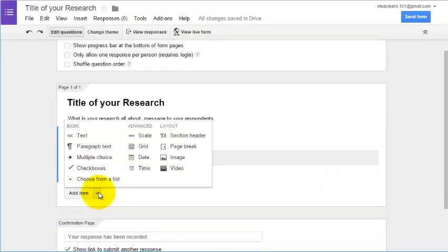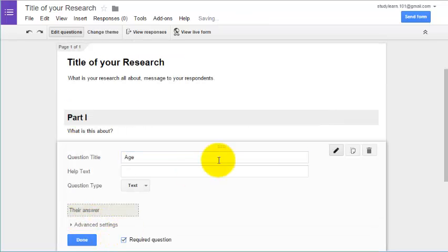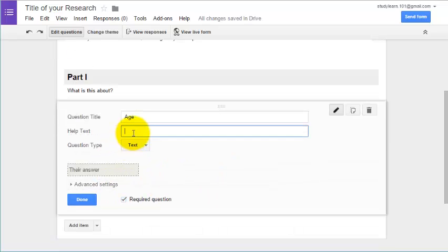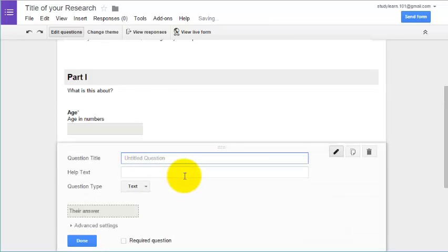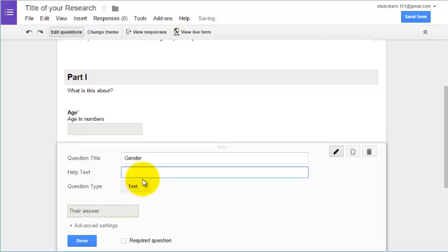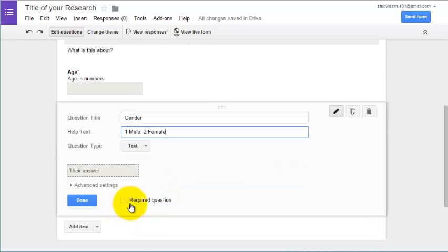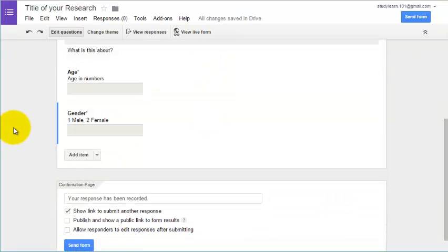Next, add your section header — these are the parts and sub-parts. For Part 1, you can add text fields. For example, you want to do age, then add another one for gender. For validation, input one for male and two for female. Then add another section header for Part 2.